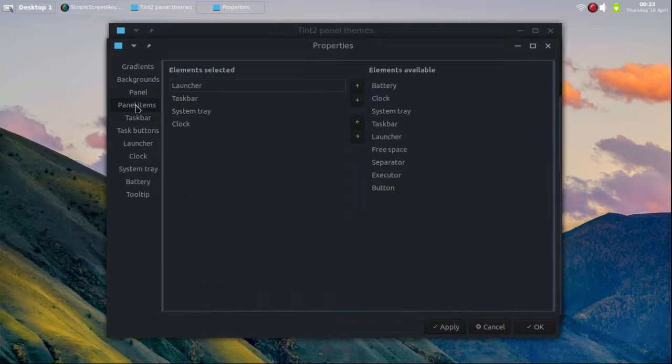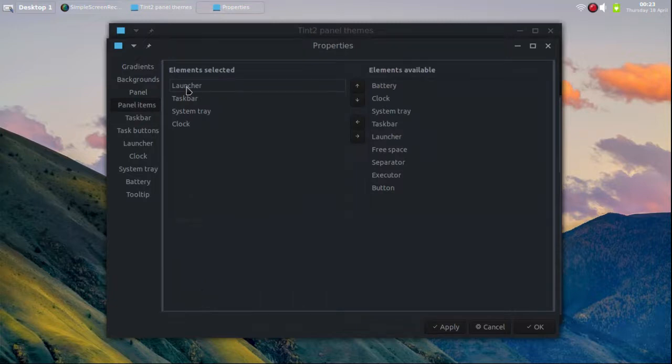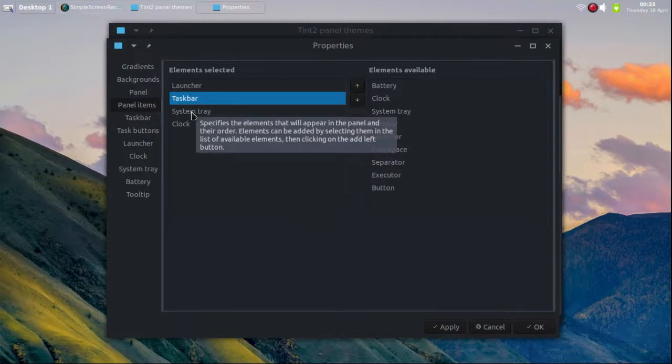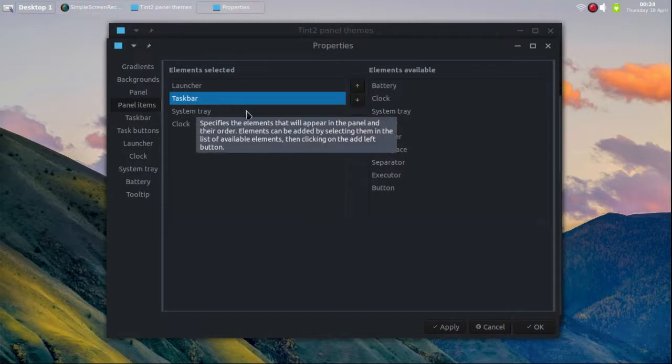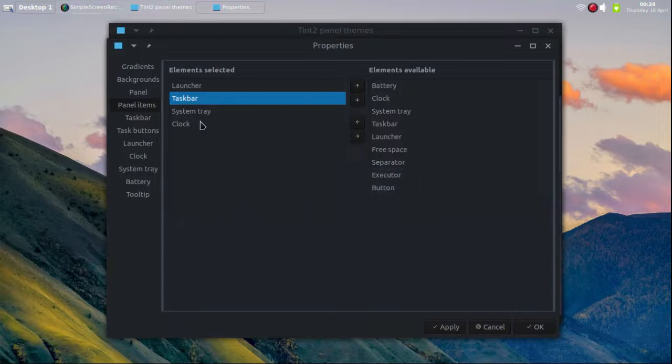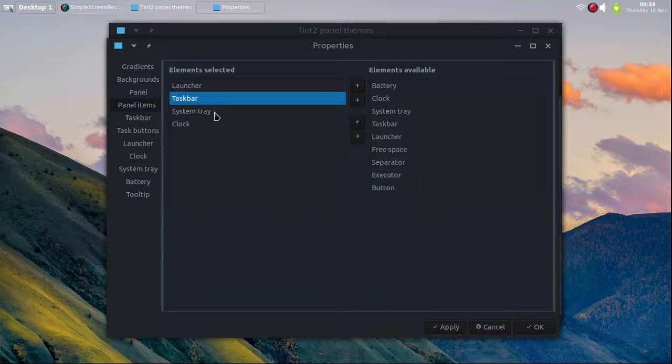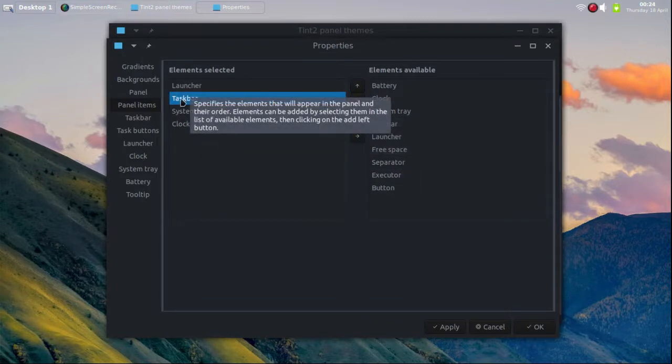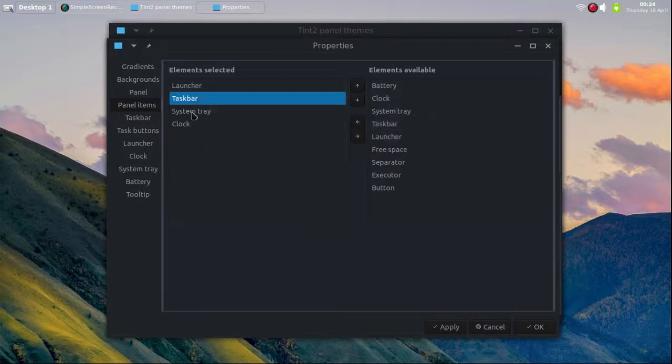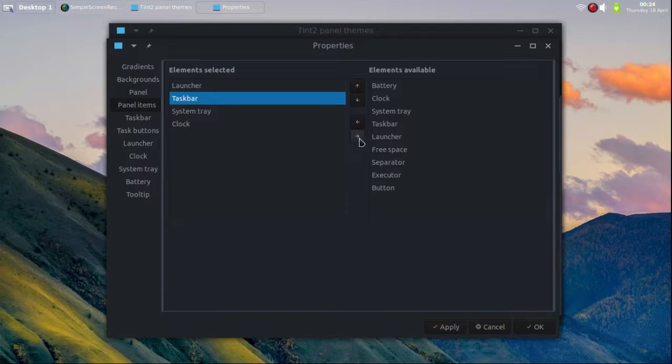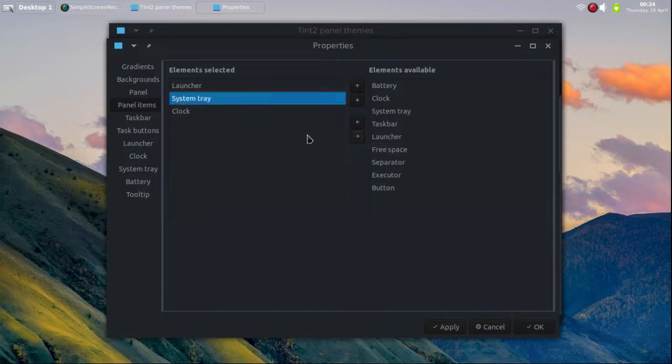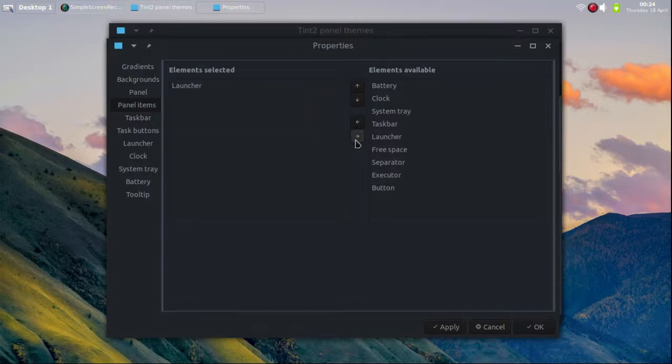Now let's go to panel items. All I want are the launchers. Of course you can do this however you want. I don't think you can have another system tray running, I think you can only have one running at a time. So you'll definitely need to probably get rid of that, but I'm gonna get rid of everything except the launcher. So I click on taskbar, click the right arrow, system tray right arrow, clock right arrow, hit apply and you'll see I'll only have this one launcher over here.